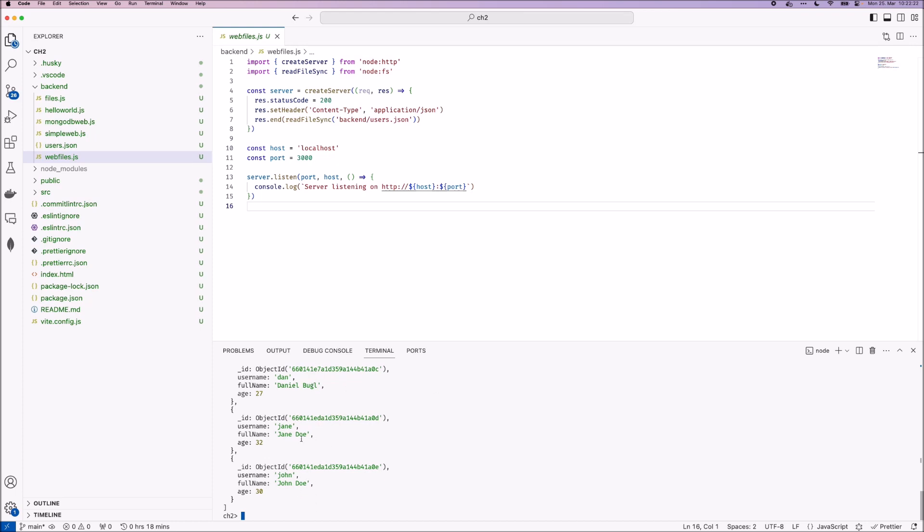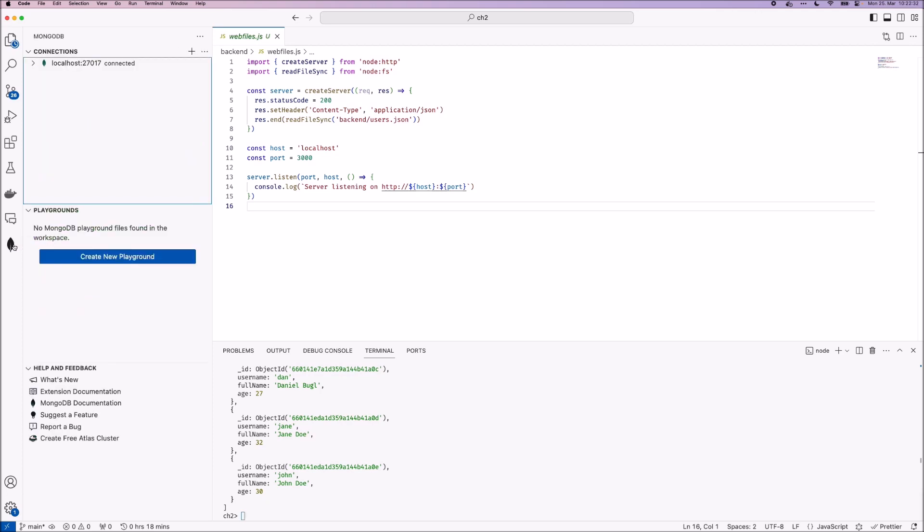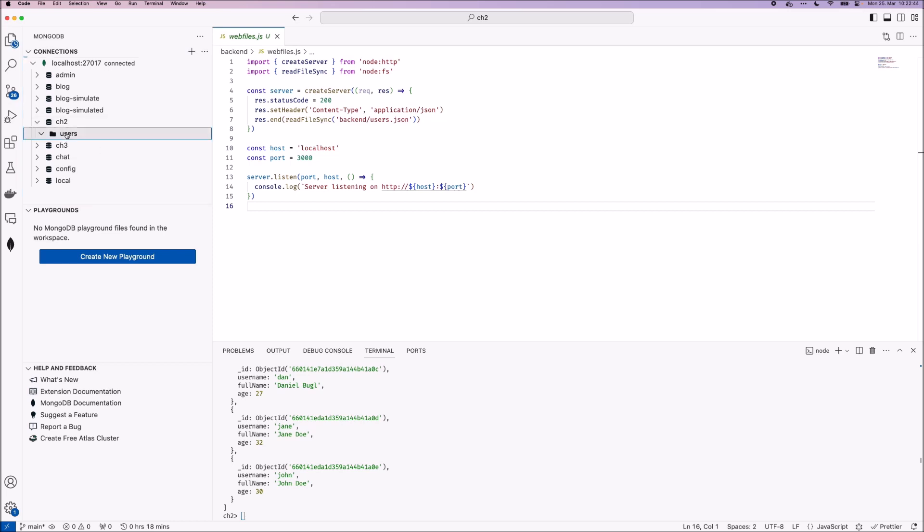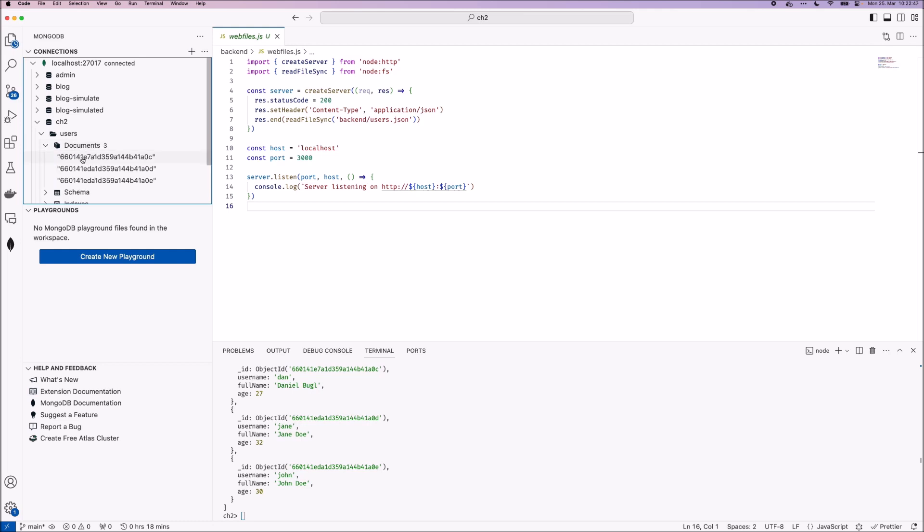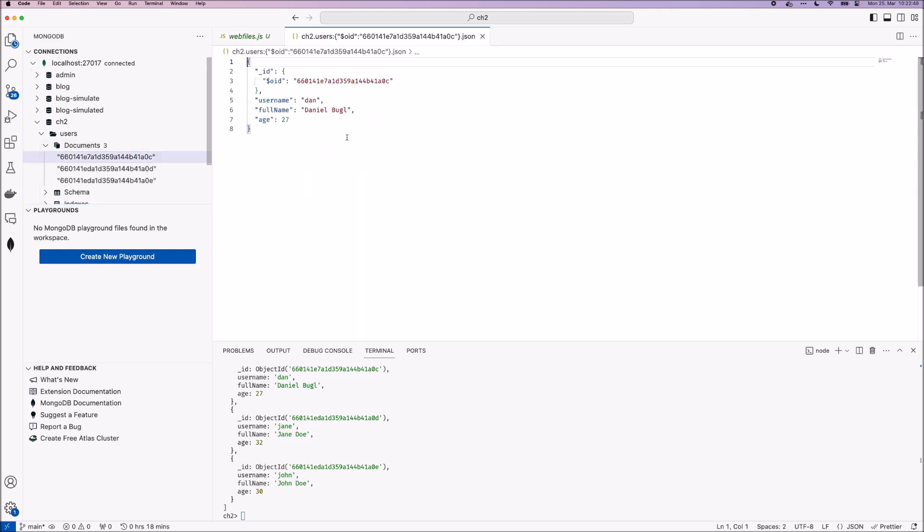Alternatively, we can use the MongoDB VS Code extension to connect to our database. For that, click on the leaf icon in the left sidebar to open the MongoDB extension. And then click on the database here to connect to it. And then select one of the databases, in this case, chapter two. And here we can see the user's collection and that it has three documents. And if you click on one of them, we can see that it's returning the document here.